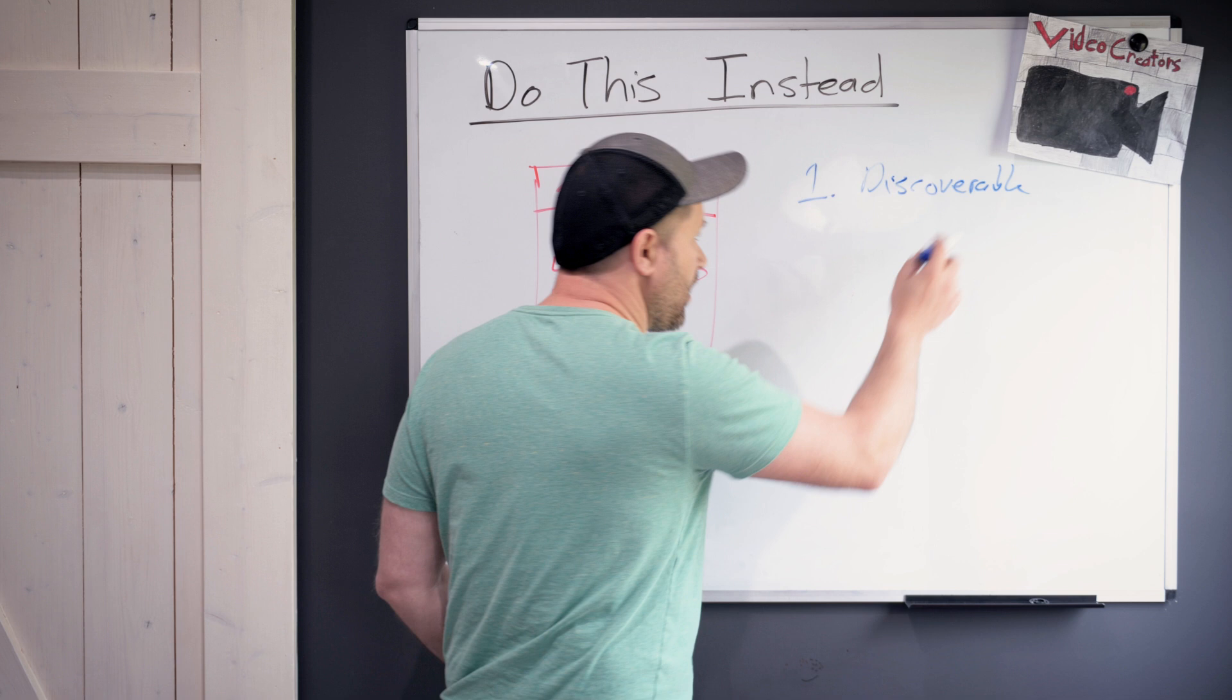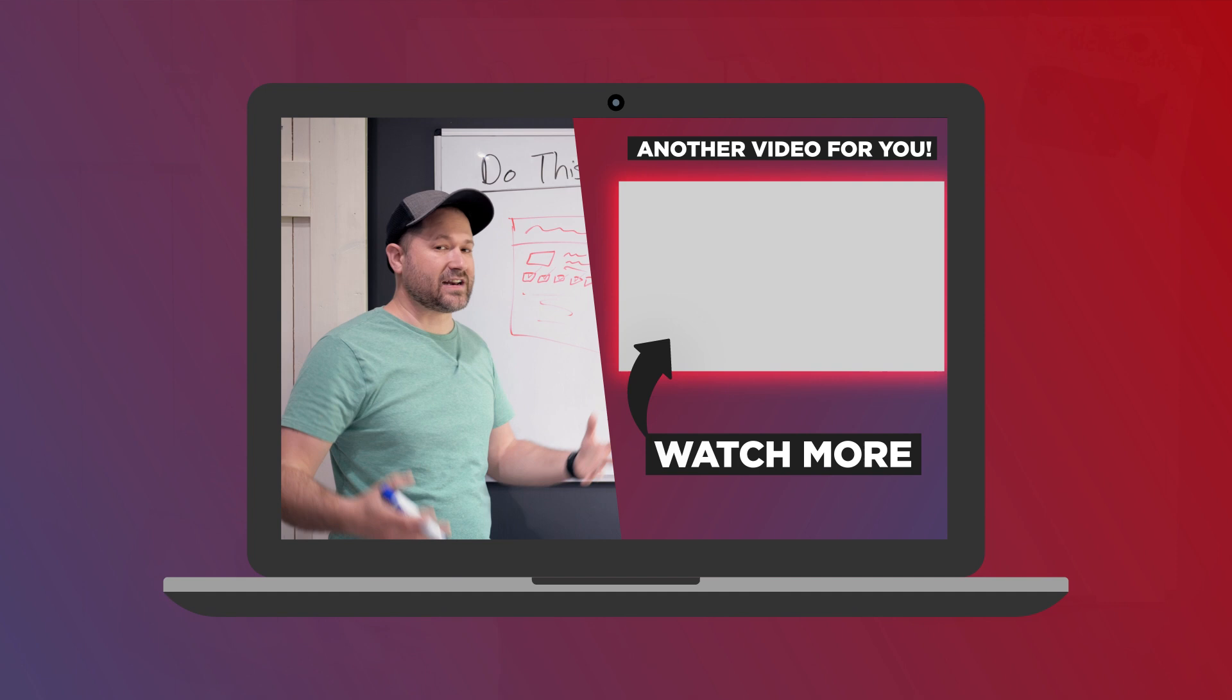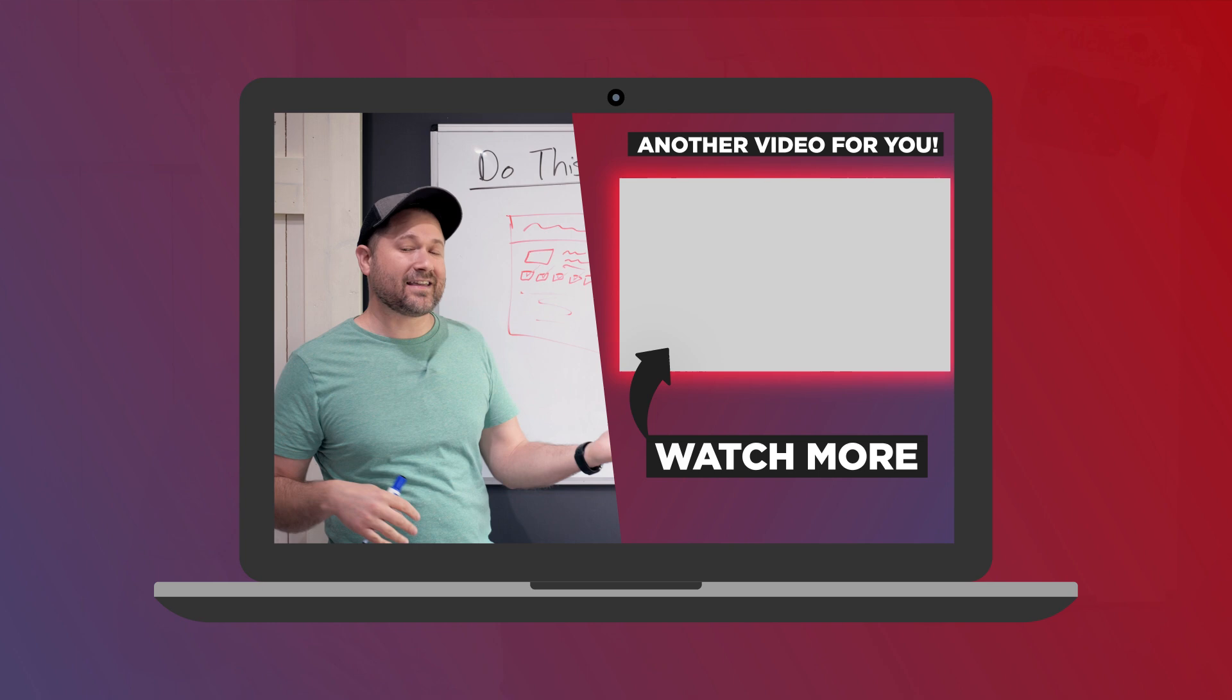You're not trying to get them to subscribe. Don't ask them to comment or like or do anything. It's just content, content, content, value. Don't use any ending language like "hope this was helpful. Let me know what you think, comment below."